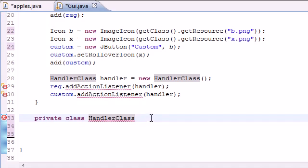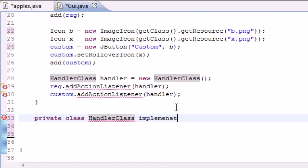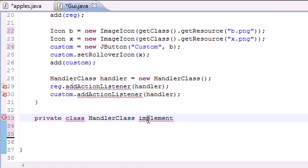We'll have this implement ActionListener. When a class implements another class, what does that mean? When we have a class and it implements ActionListener, what does implement mean? I had a couple of questions asked on the other tutorial.